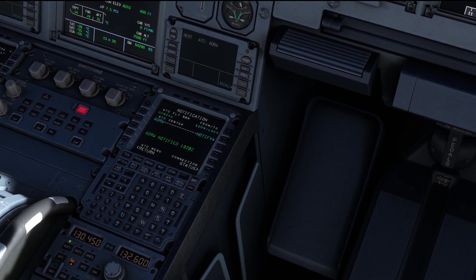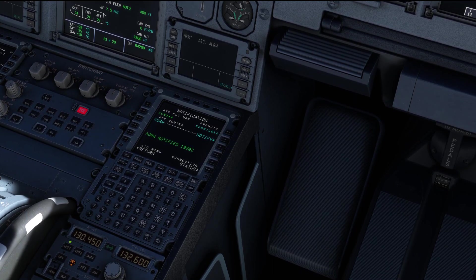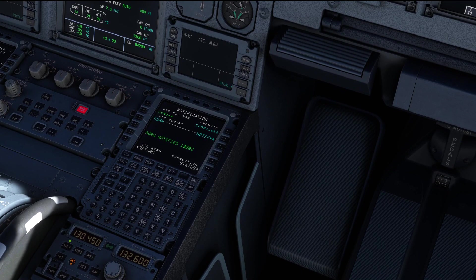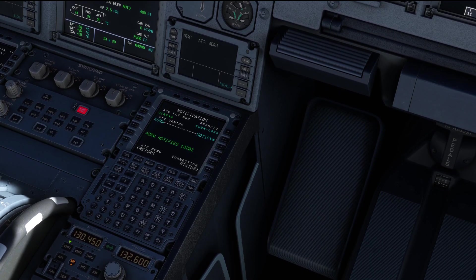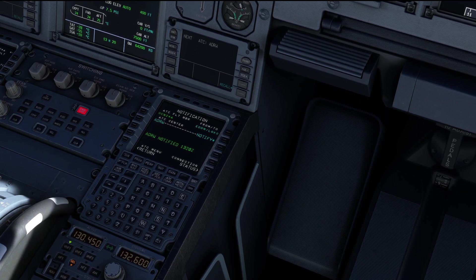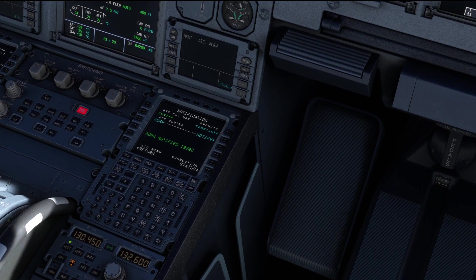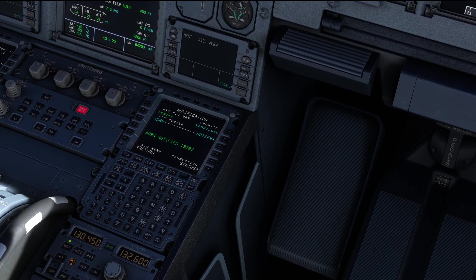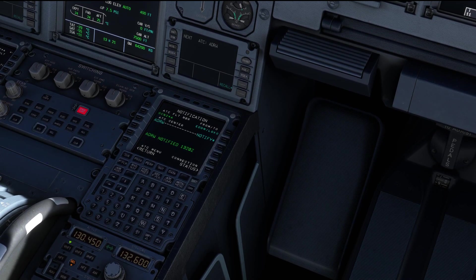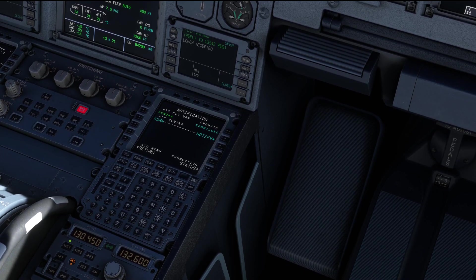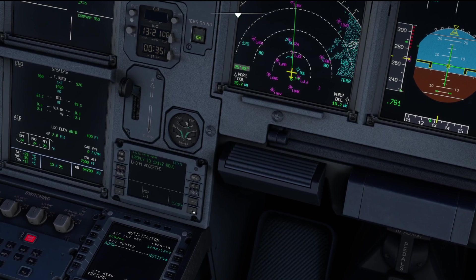There is an approved phraseology when checking in with a new controller where you can add the term 'CPDLC' behind your callsign. However, that is not mandatory. One example of when we used this is when my airline switched to using CPDLC in early 2020 — prior to that we had not used the system, so air traffic controllers weren't used to seeing us use CPDLC. But nowadays we don't even do it anymore because everybody is using it anyway.